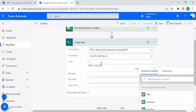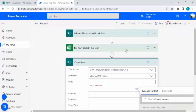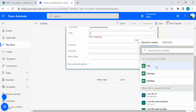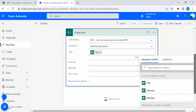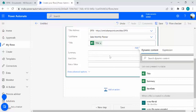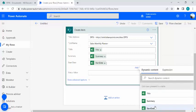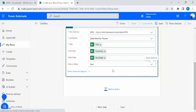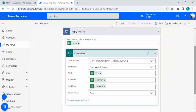Now for the 'Create item' action, I'll connect to my SharePoint site and choose the list name as the monthly planner. Clicking on the Title field and going to dynamic content, I can see all the columns from the Excel file. I'll map Title, Summary, and Start Date. For Status, I don't have a column in Excel but it will default to 'New'. The mapping is automatically bound inside an Apply to Each loop for all rows.